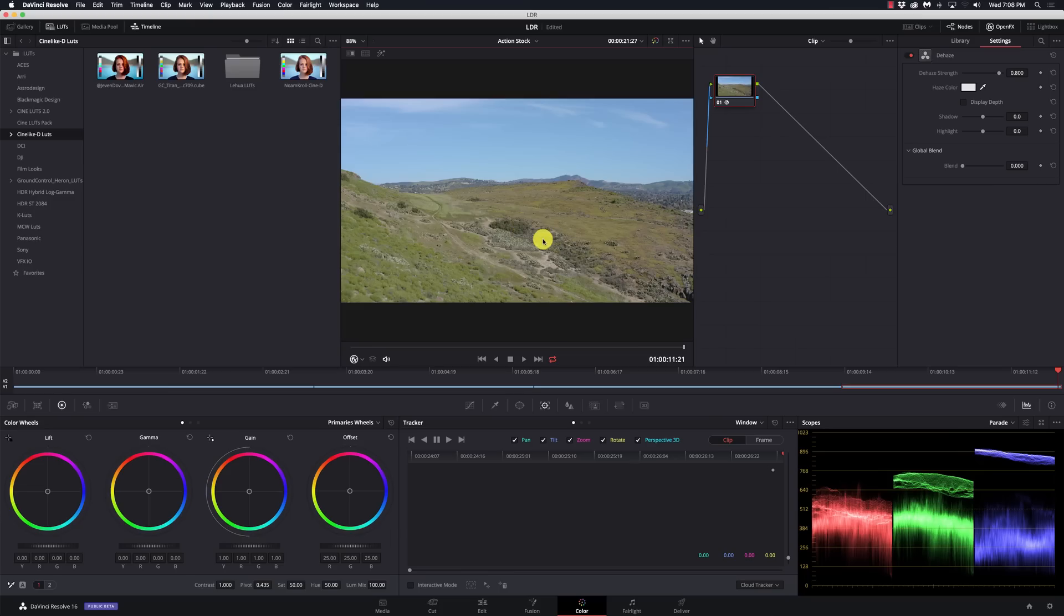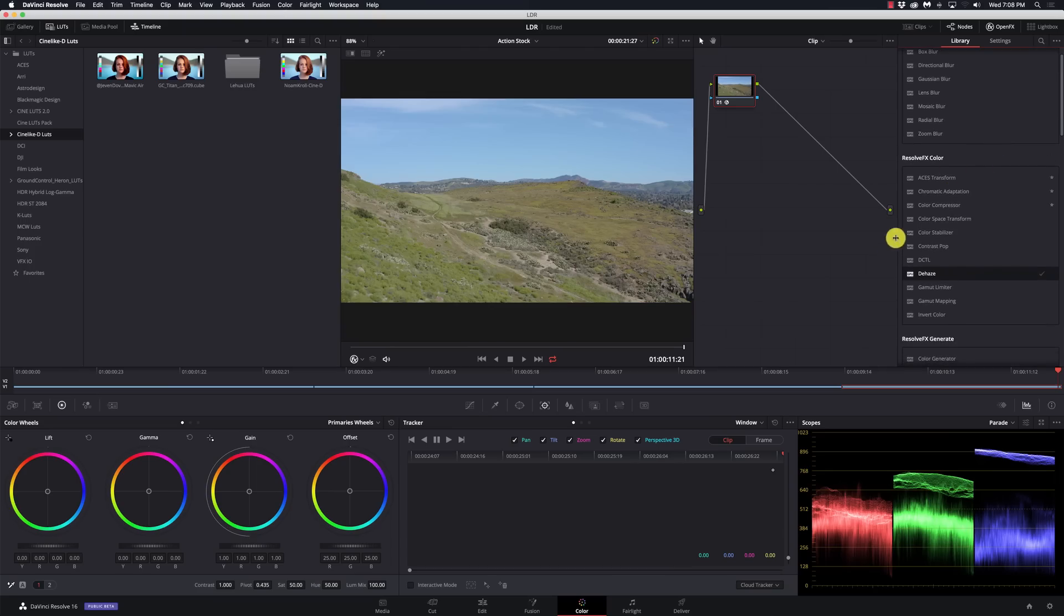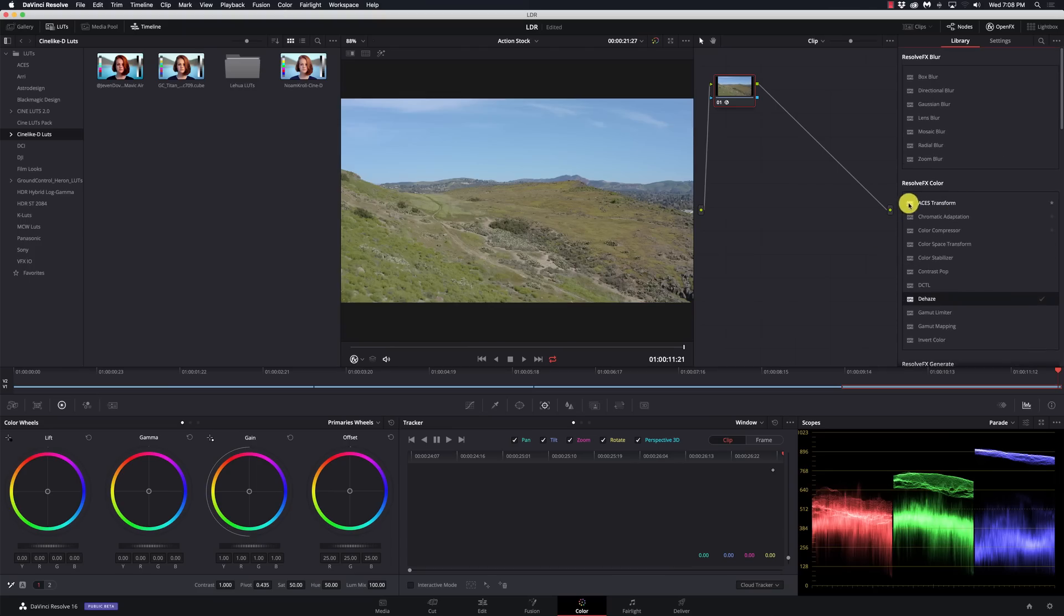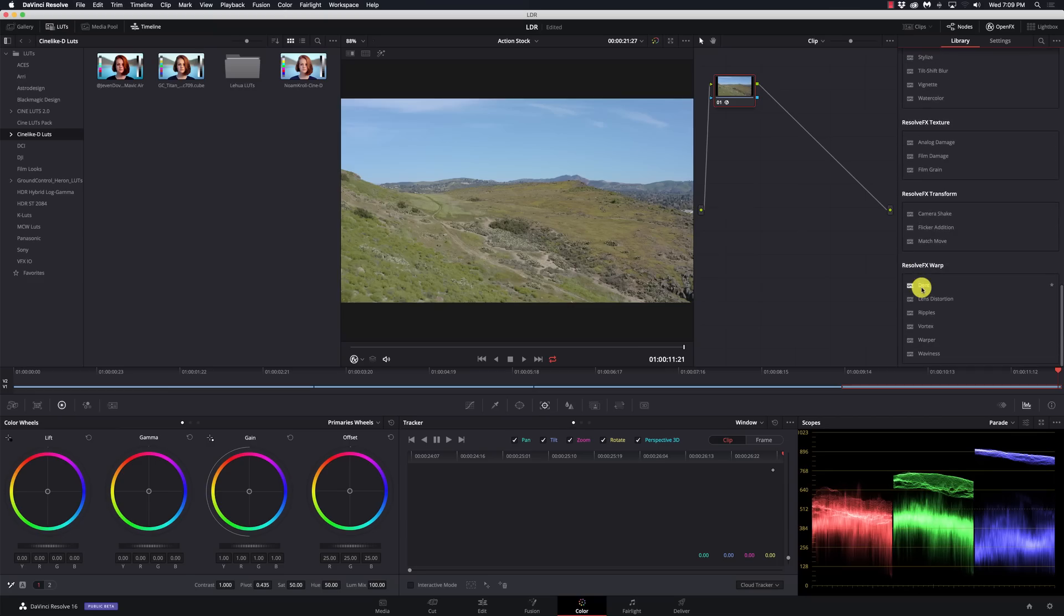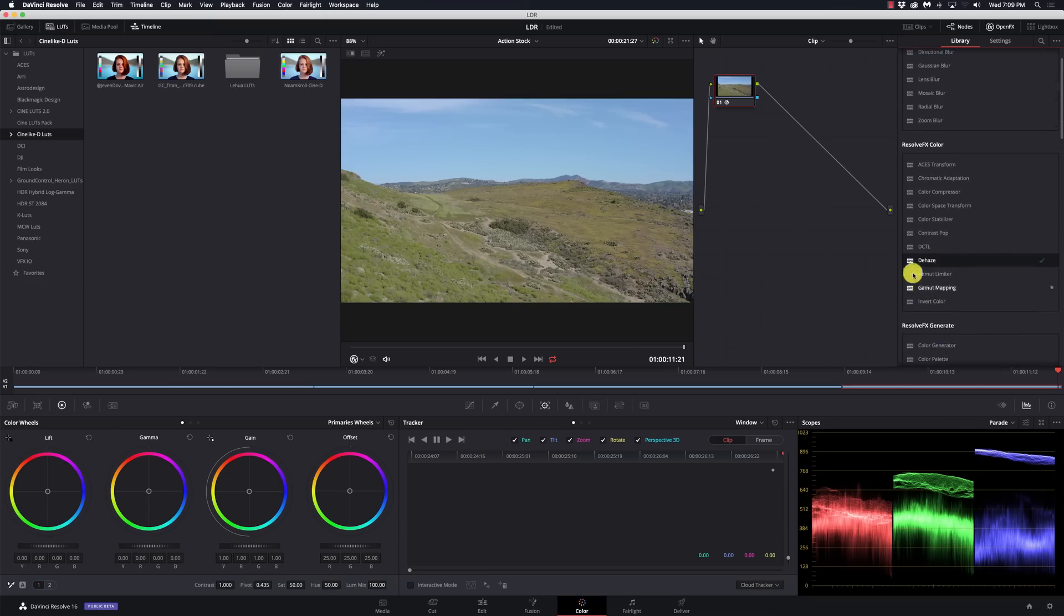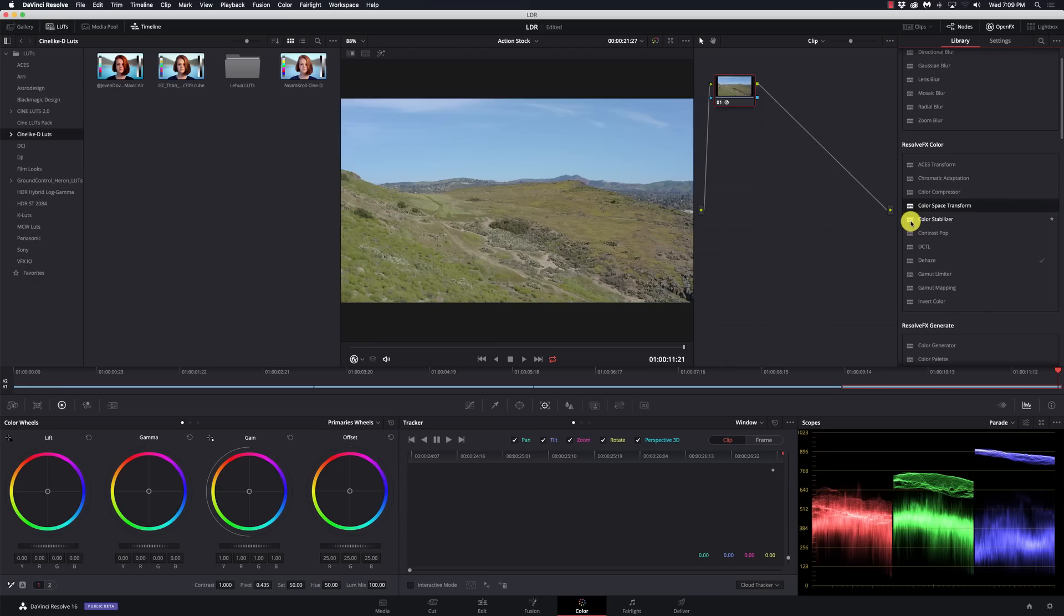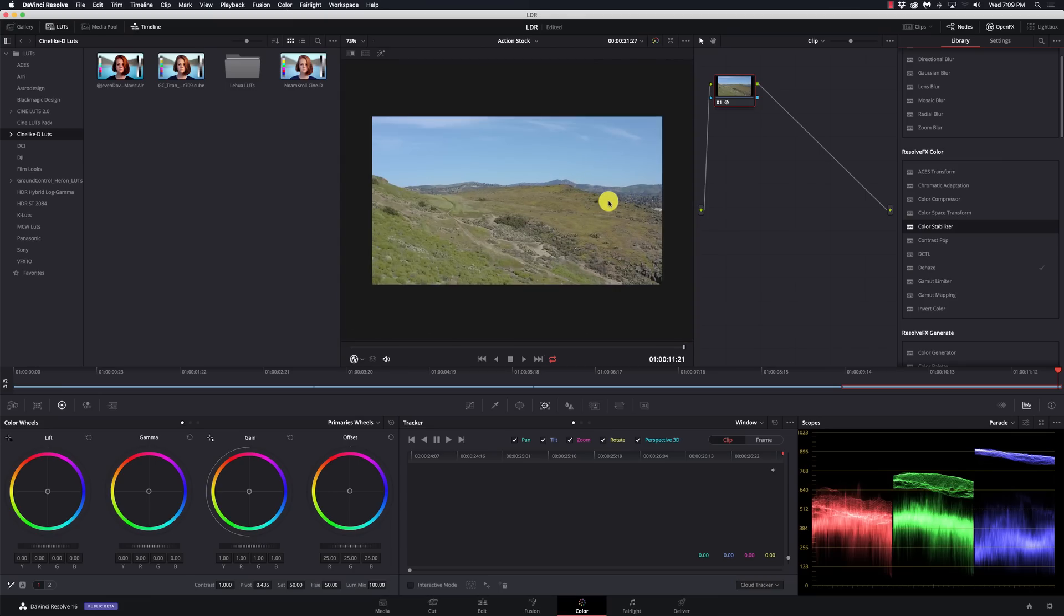Let's take dehaze for example. If I pull dehaze on here, it's going to work just fine. But if you're in the free version, you'll get a message saying you need to upgrade to the studio version and it will put a watermark on your image. That's fine because it does allow you to test and play with some of those things and decide if you need that feature.